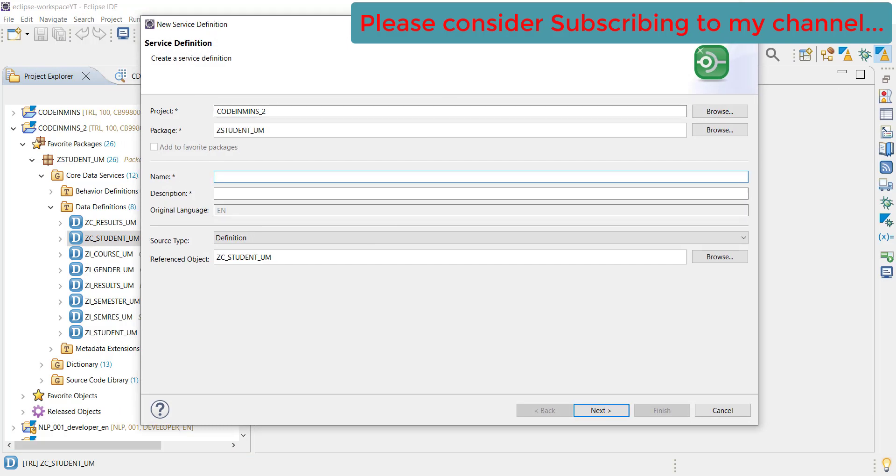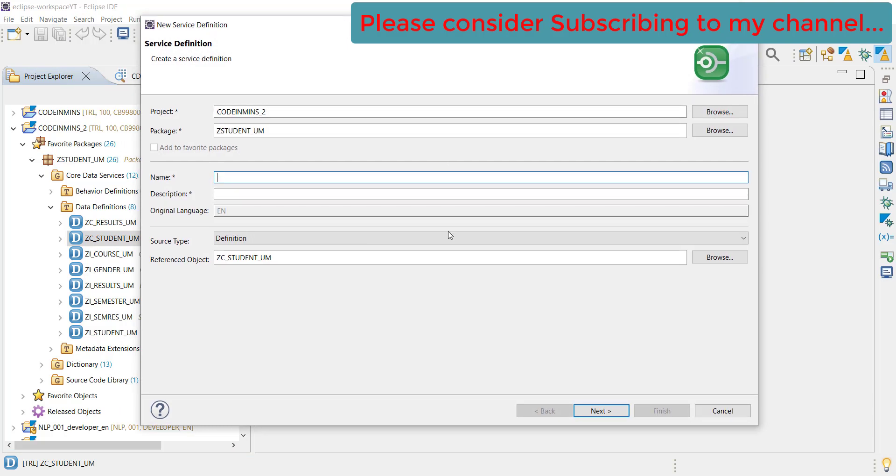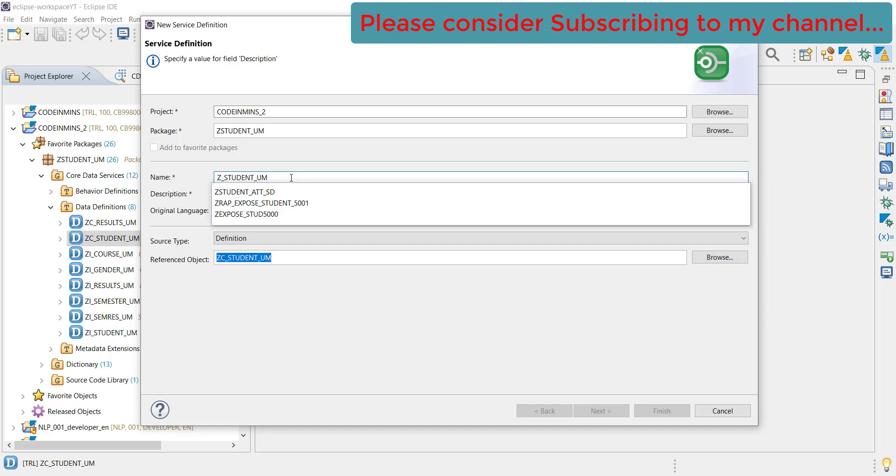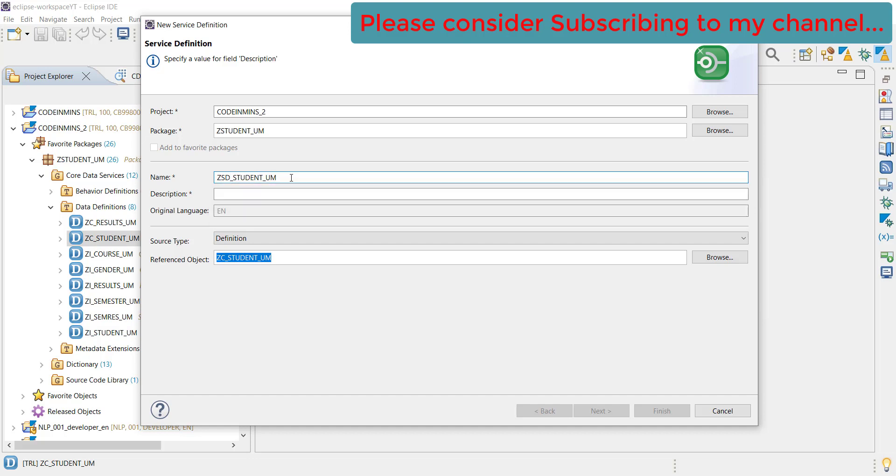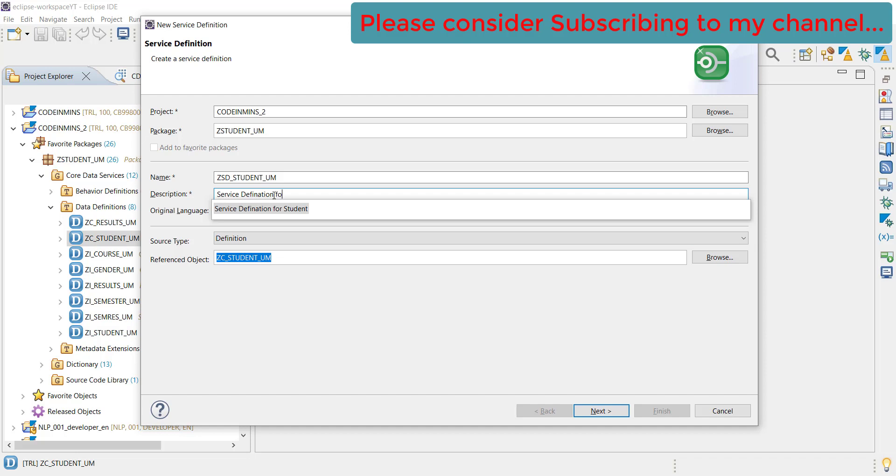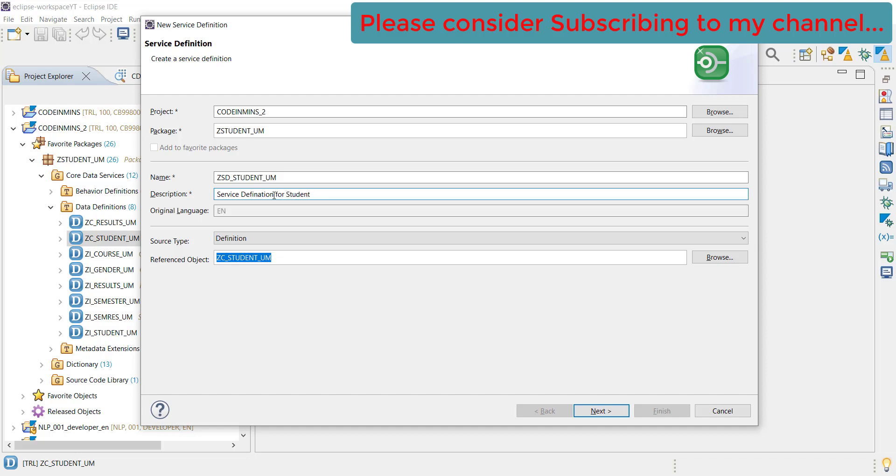Now, what this service definition is - you can compare it with exposing the entities as a service. Whatever entities you have created, you are basically going to expose those entities in the service, similar to what we see the entities in OData service. Let's provide a name here. Since this is the service definition, let's put SD here - service definition for student.